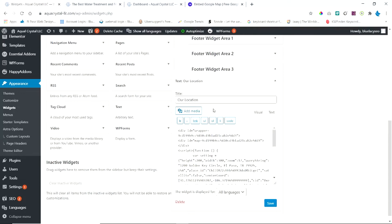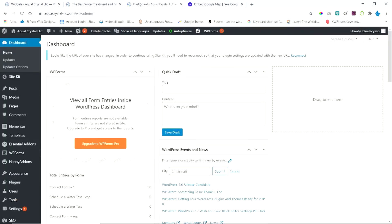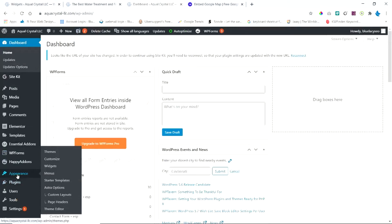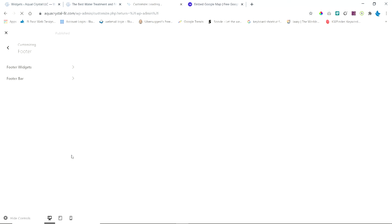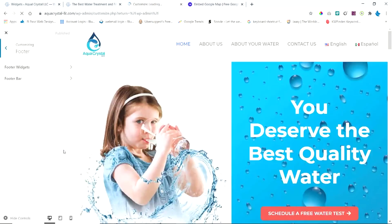Now another way you can do this is you can also go to appearance and click customize. So let's do that. This is for one of my client sites. And you're going to find footer and footer widgets.